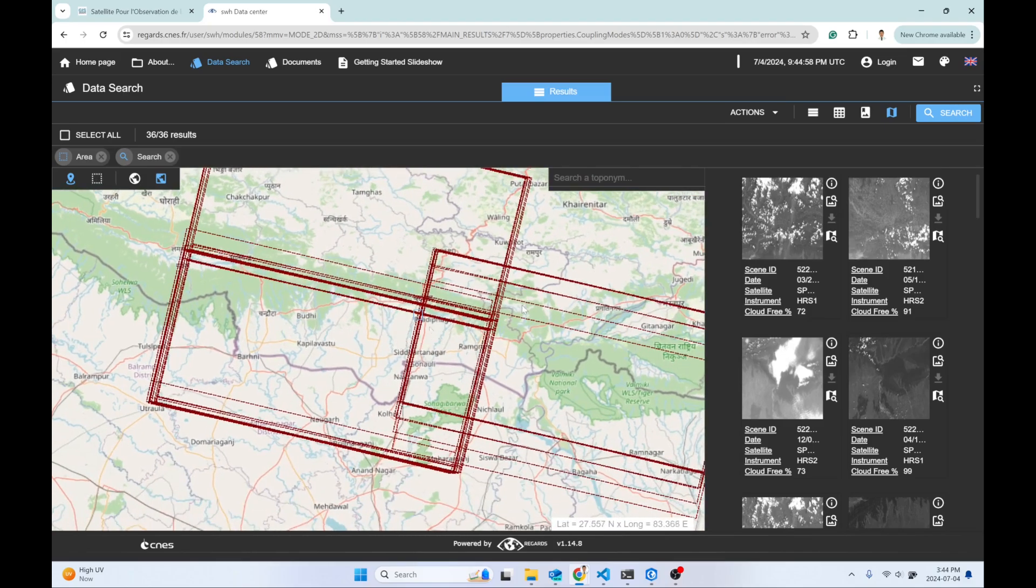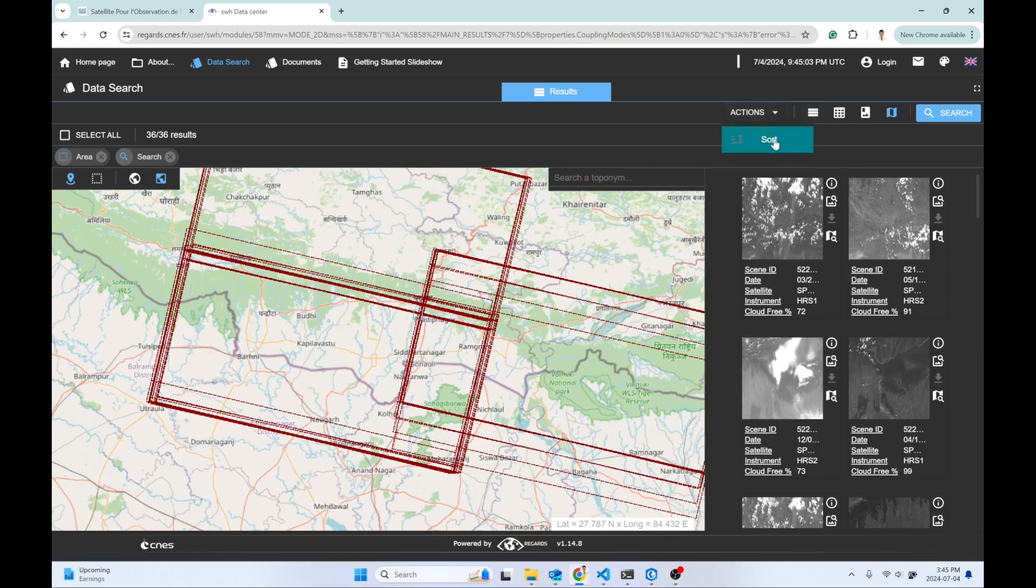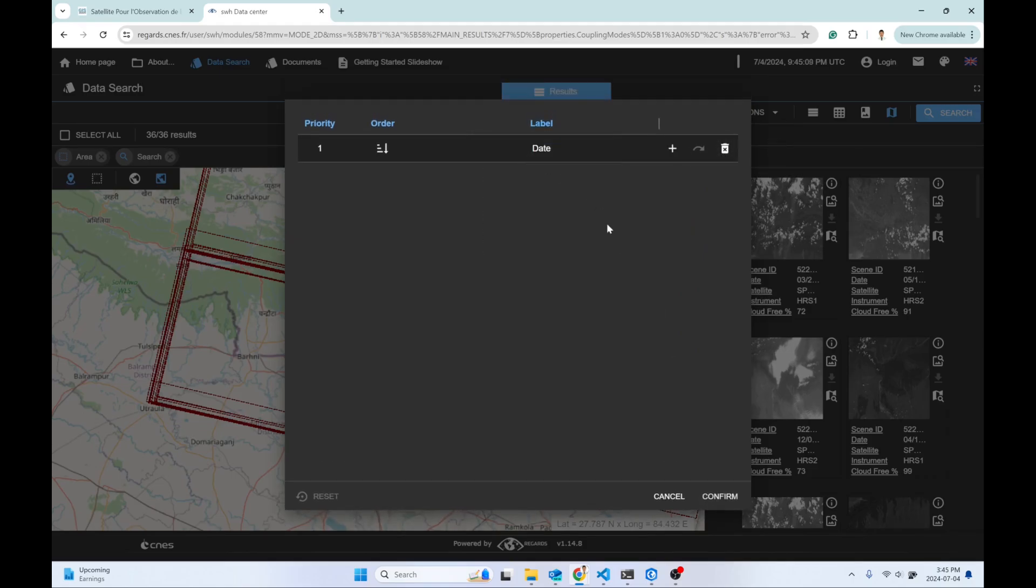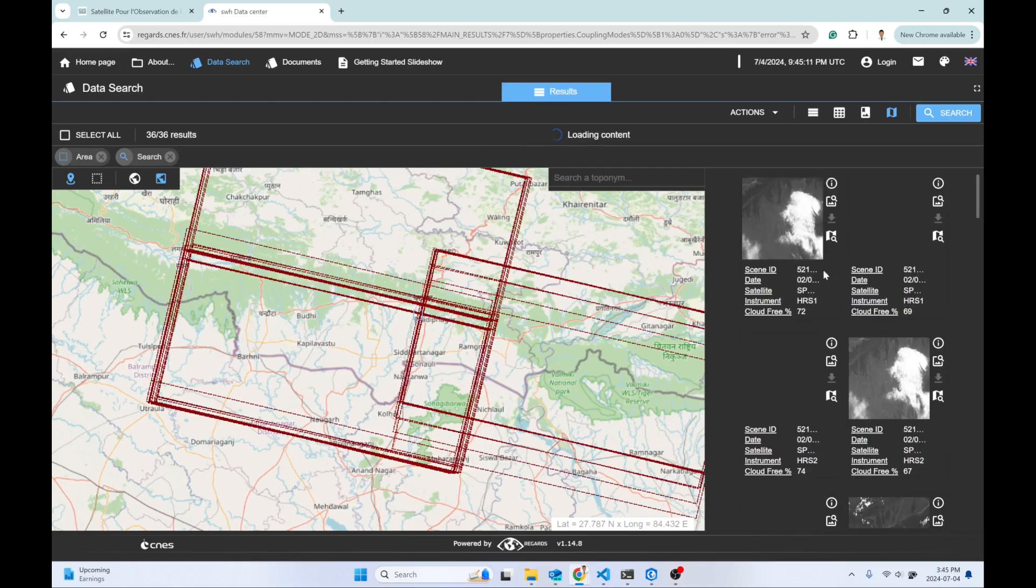The other thing you can do is sort based on date. It will be a little bit easier to scroll through these images. These are the bounding boxes of the particular right-side imagery.